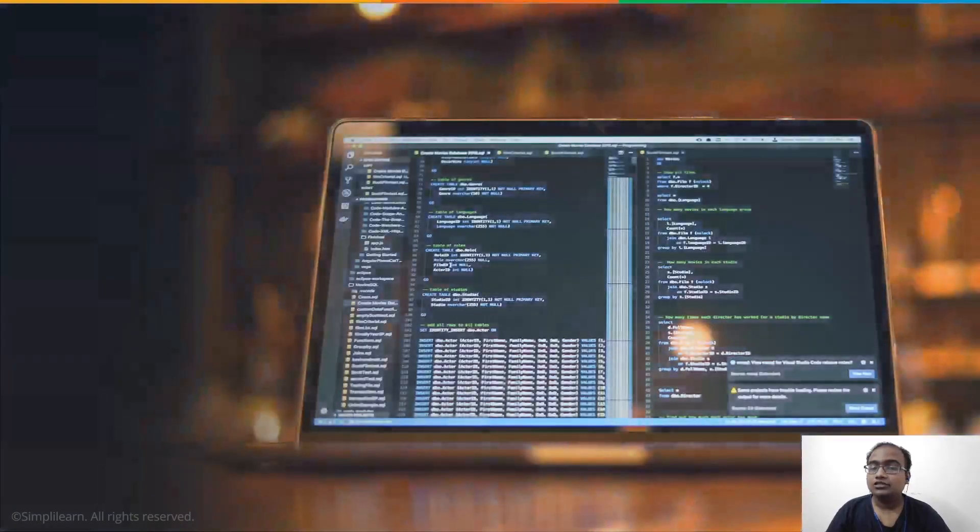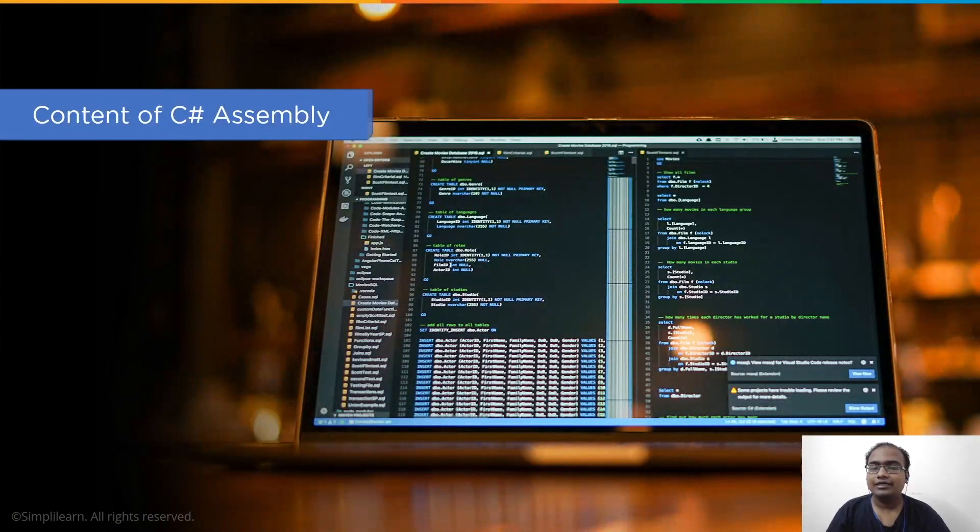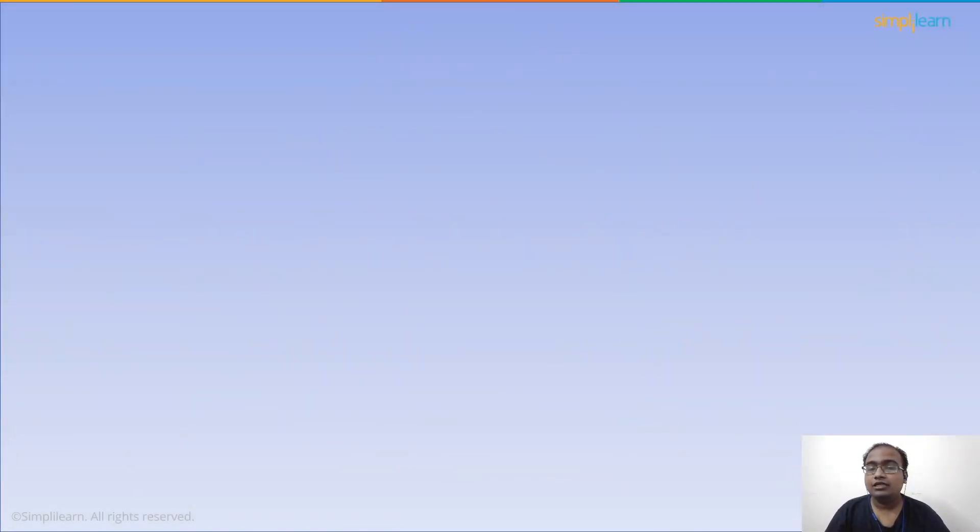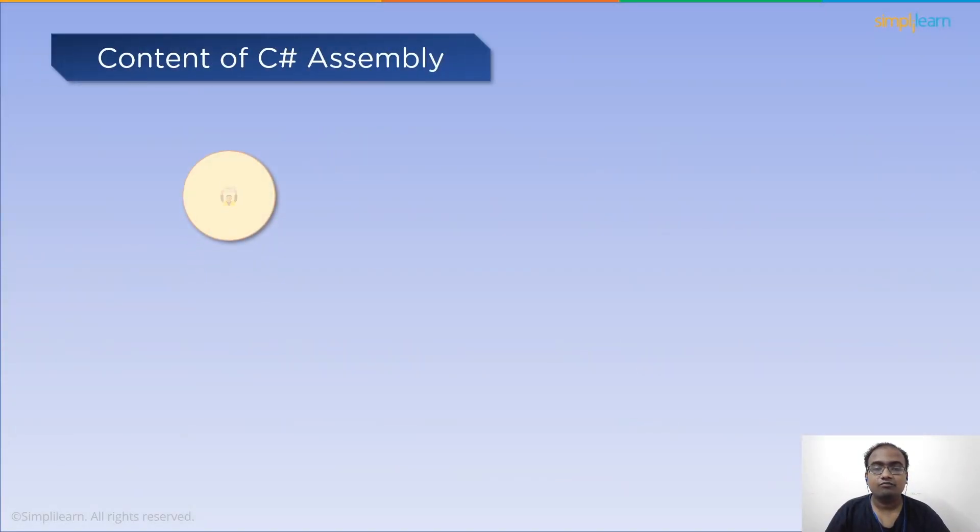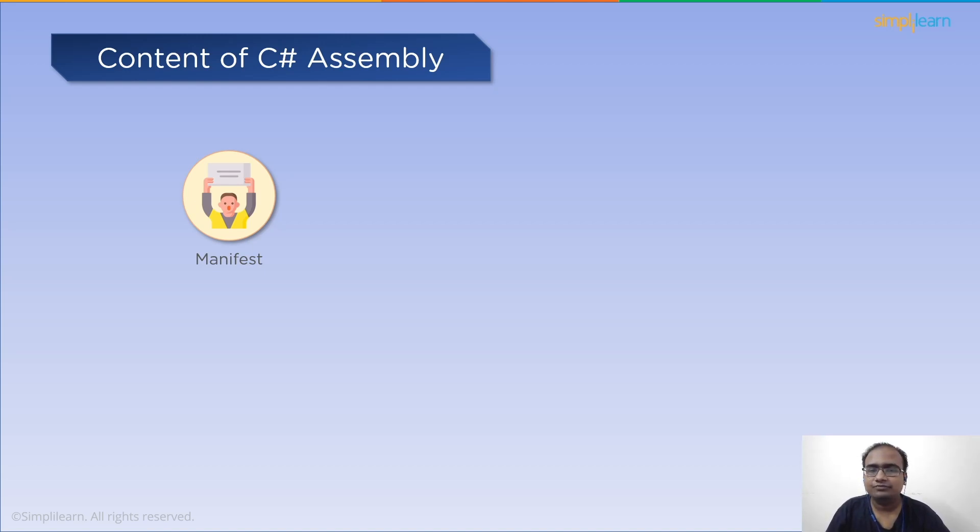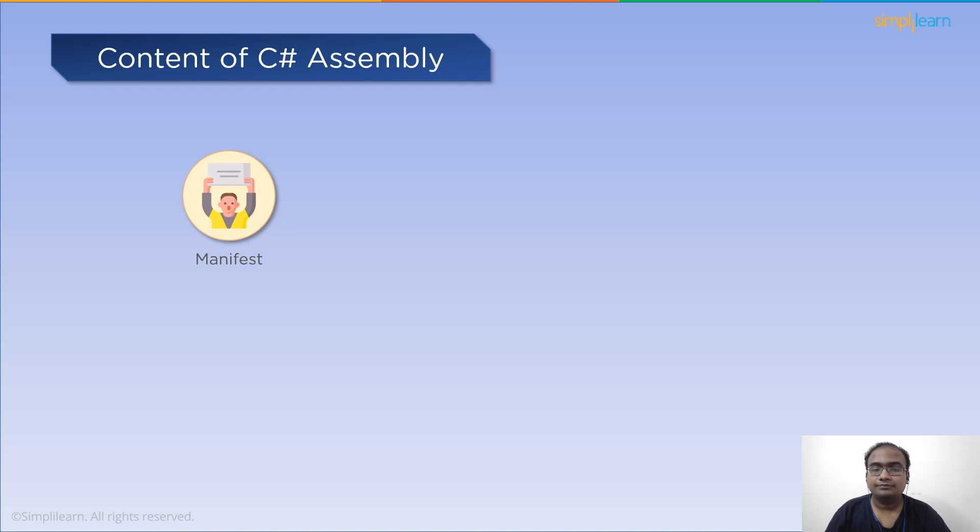Next, let's go over the content of assembly. An assembly comprises of seven content. First up, manifest. The manifest contains the data about all of the parts that are considered to be part of the assembly itself. The data in the manifest is also referred to as metadata.